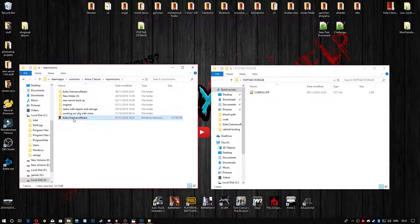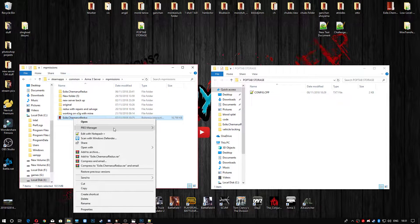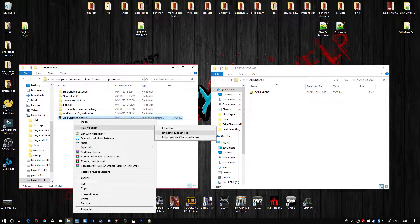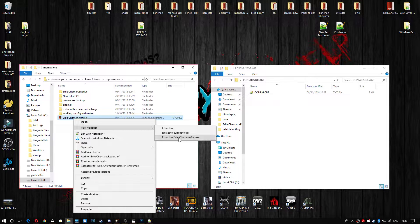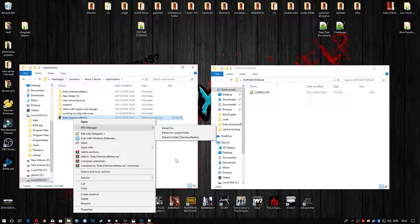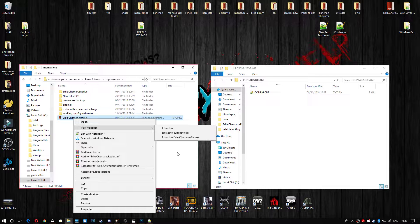Go ahead and open this with PBO Manager. Right-click and extract to exile, so the bottom link. Obviously, if you haven't got PBO Manager, go ahead and download it. I think it's on Armaholic.